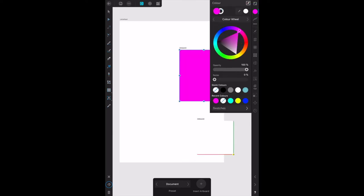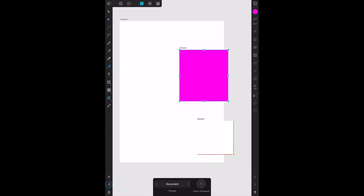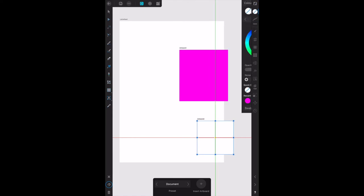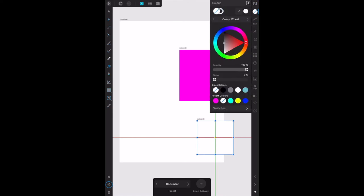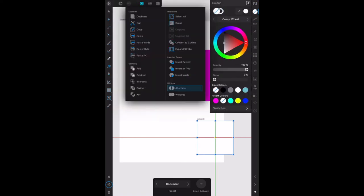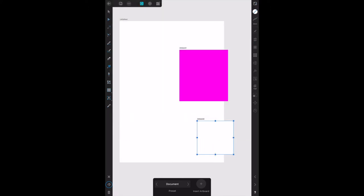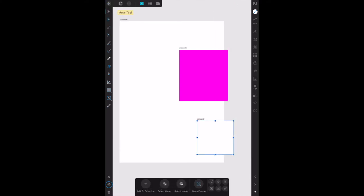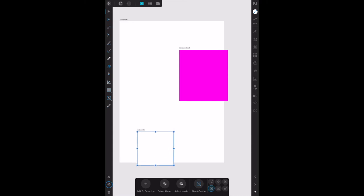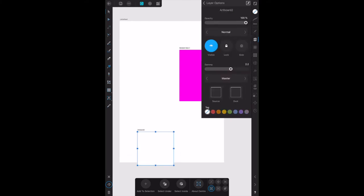Now if we go down here to artboard two, you can see it's still no color up here. Select artboard two, we want to move it. Select artboard two in the layers panel, artboard two.